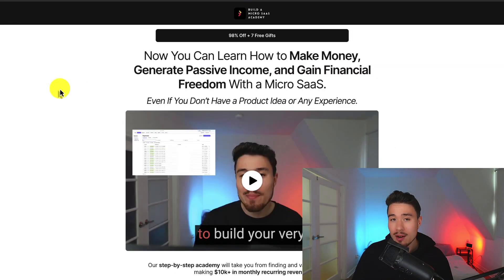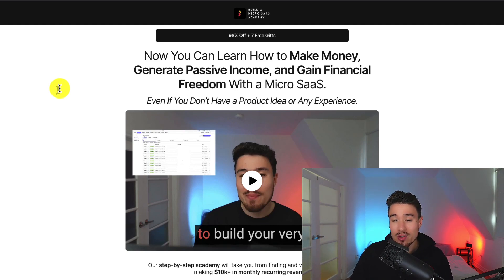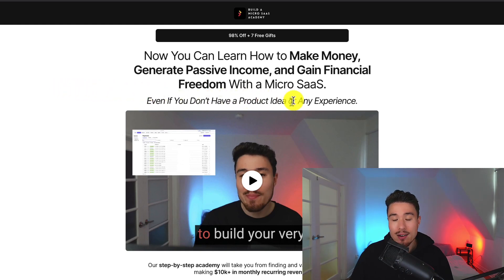I also have a course on how to build a micro SaaS so you can learn how to make money, generate passive income, and gain financial freedom with a micro SaaS even if you don't have a product idea or any experience. There's a link in the description below for this as well.